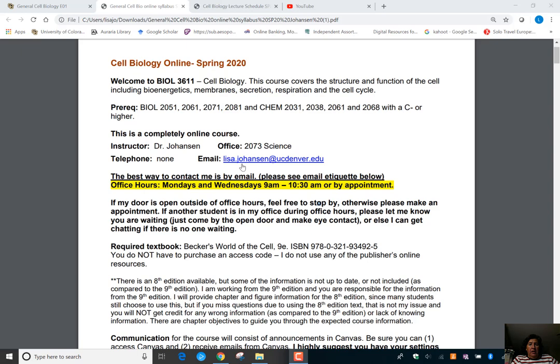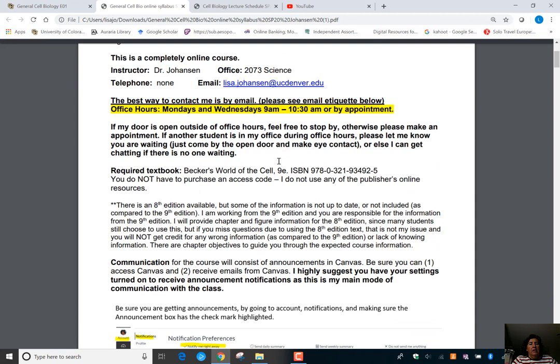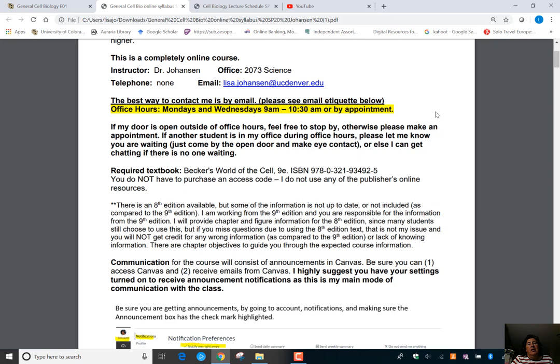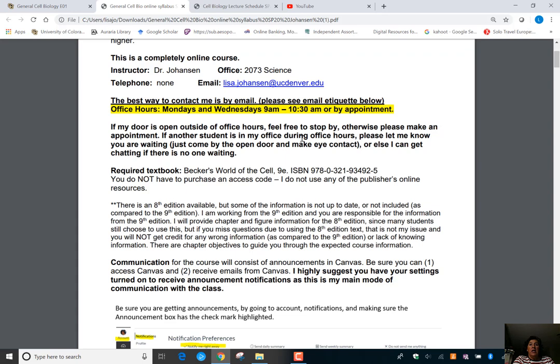The best way to contact me is email. There is my office, 2073 Science, right near the main biology office, but down a weird little hallway. I will be there Mondays and Wednesdays, 9 a.m. to 10:30. I teach Introduction to Biotechnology from 11 to 12:15. I am flexible if you give me advance warning, but because I have two online classes, I usually do most of that work from home. If office hours don't work and you want to meet, just send me an email and we can try to find a mutually agreeable time.